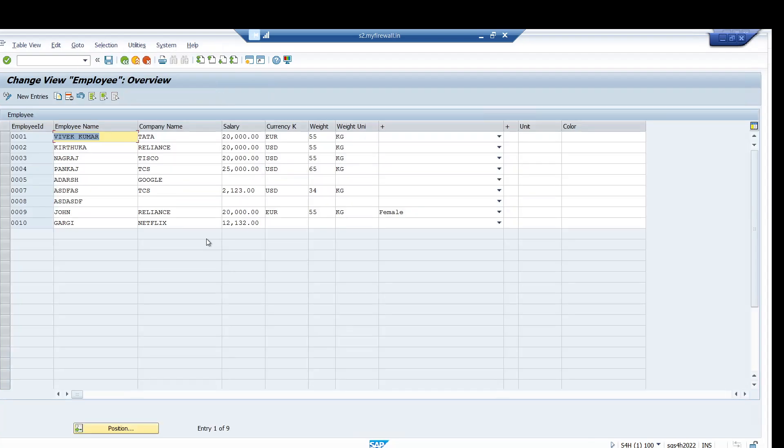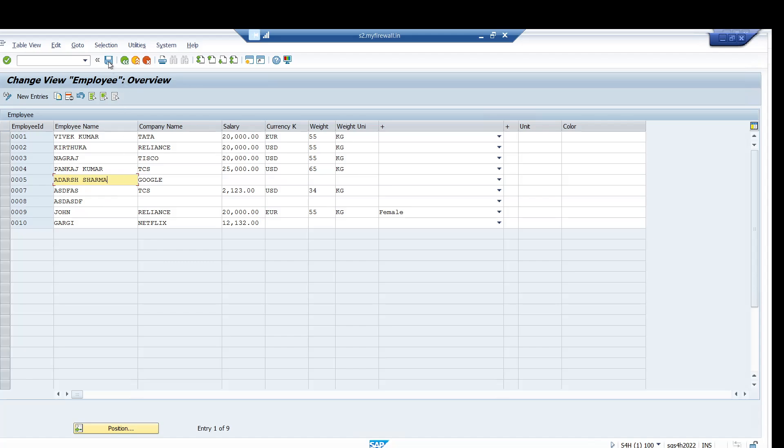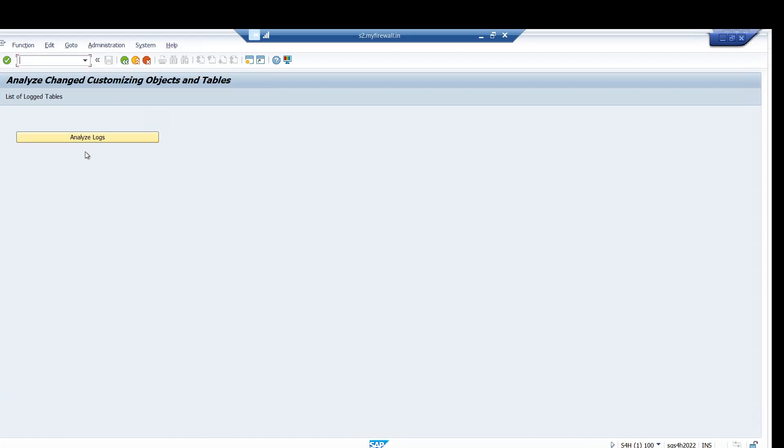Now for example I want to change from Pankaj to Pankaj Kumar and others to others Sharma. Click on the save button. Now go to the transaction SCU3 and we will analyze the change log.